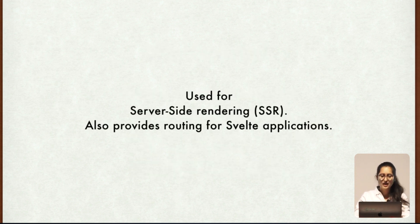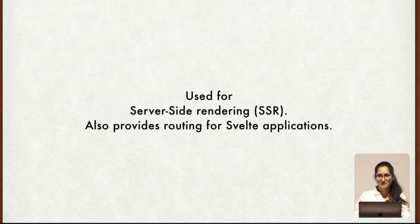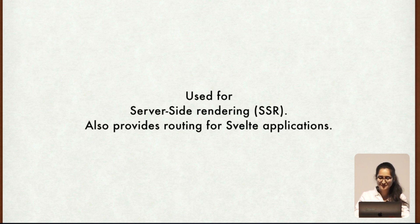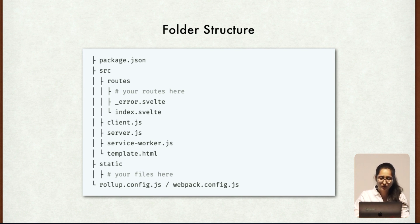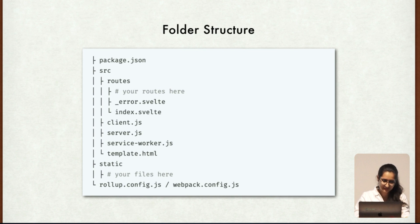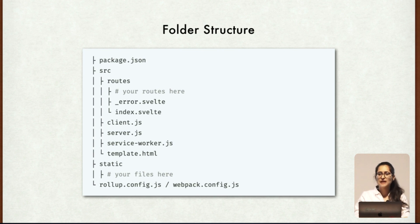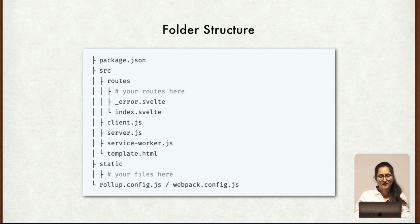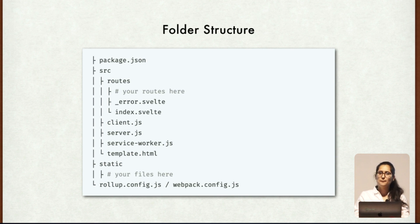As we have already talked about, Sapper is generally used for server side rendering and it also provides routing for Svelte applications. Also it provides us inbuilt folder structure. This is how a Sapper folder structure looks like. Basically every Sapper project has three entry points. First being the client.js which is the entry point for the client rendered apps, and second being the server.js which is the entry point for the server. And then we have service worker.js which is an optional file. You can have it if you want access to features like push notifications, background synchronization or offline support.